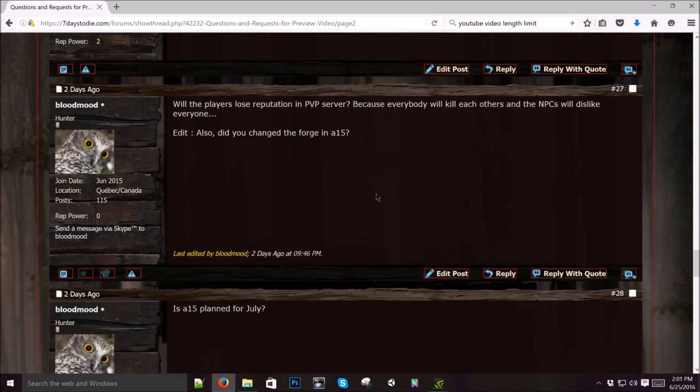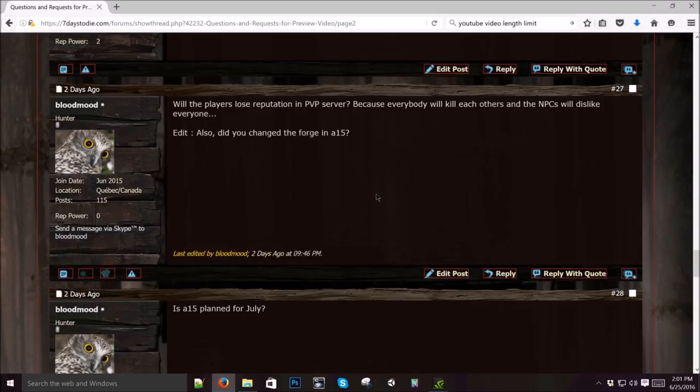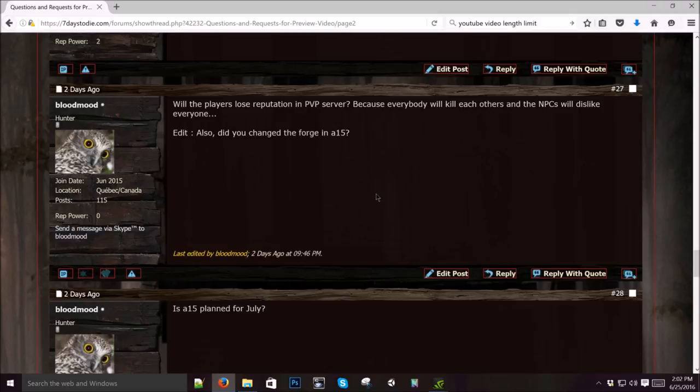Will the players lose reputation in PVP server? Because everybody will kill each other and the NPCs will dislike everyone. Yeah, we're talking about that. Basically you'll definitely have a reputation with the traders. If you start killing traders, you're going to be hated. And we hope to have like a bounty board. You piss somebody off, they can hire a bounty hunter to go kill you or you kill a trader, you're going to automatically get a bounty hunter. Somebody is going to put up Dukes and basically say, here's 20,000 coin if you go kill this guy. Anybody who kills that guy can turn in the bounty and collect a reward.